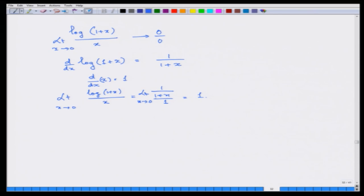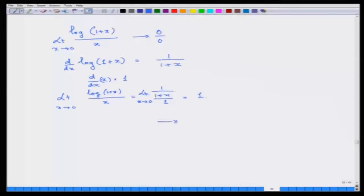With this we end today's talk. Tomorrow we will cover some more important properties of the derivative: how to differentiate the sum of two functions, the product of two functions, the quotient of two functions, and some more interesting properties. Thank you very much.